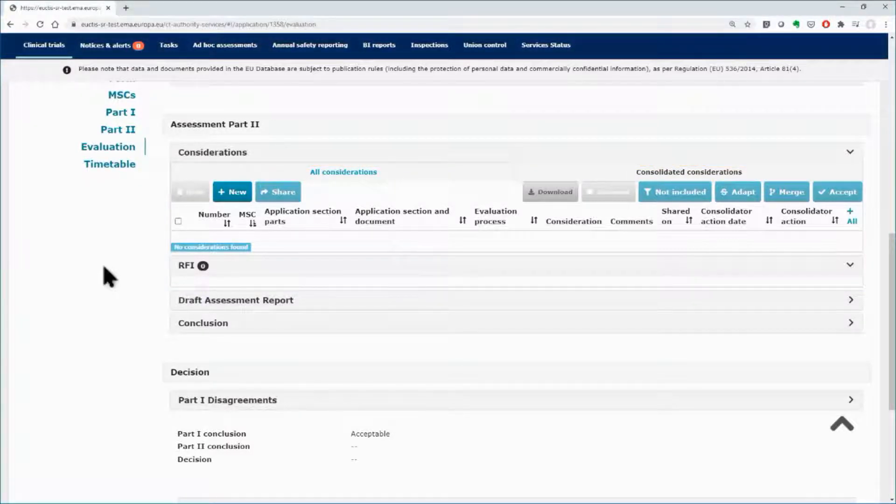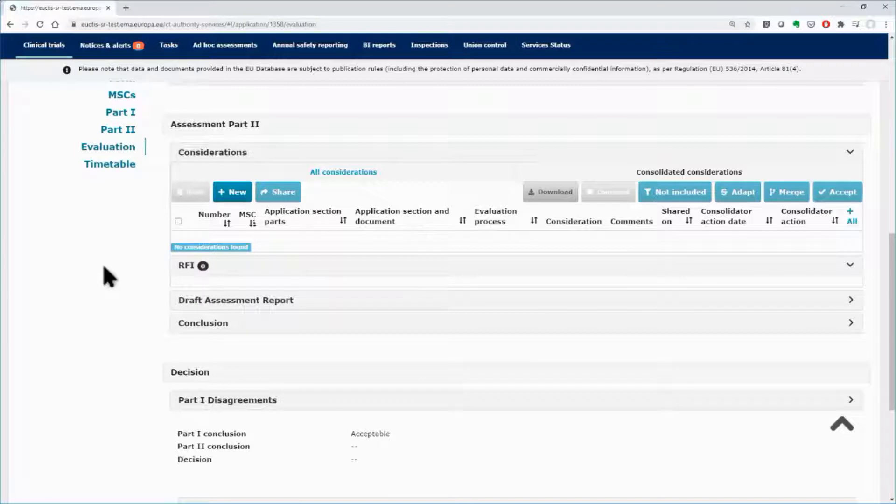For more details on the considerations and RFI subsections, you may view the FAQs and the videos of Module 6 or the quick guide of Module 8.